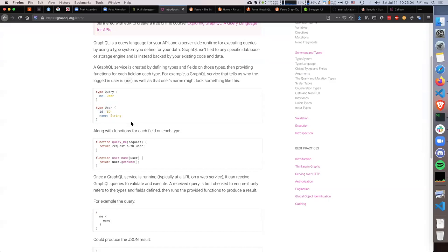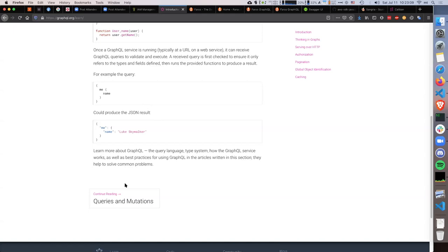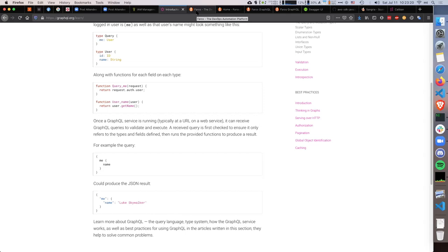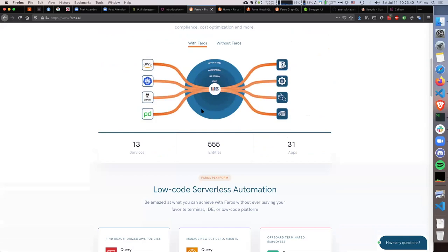What GraphQL defines is a bunch of types and relations between types, and how you can query and paginate through the results. There are other features like mutations on top of queries. We decided to take GraphQL and try to put it on top of Amazon and all those different services — GitHub, PagerDuty, and many others — to provide better user experience for people.